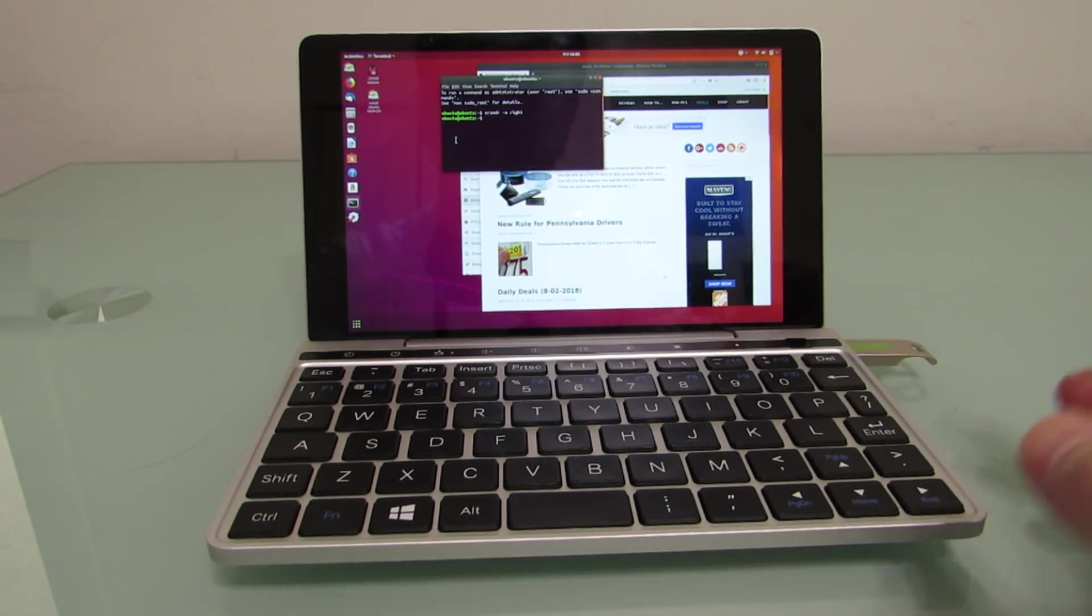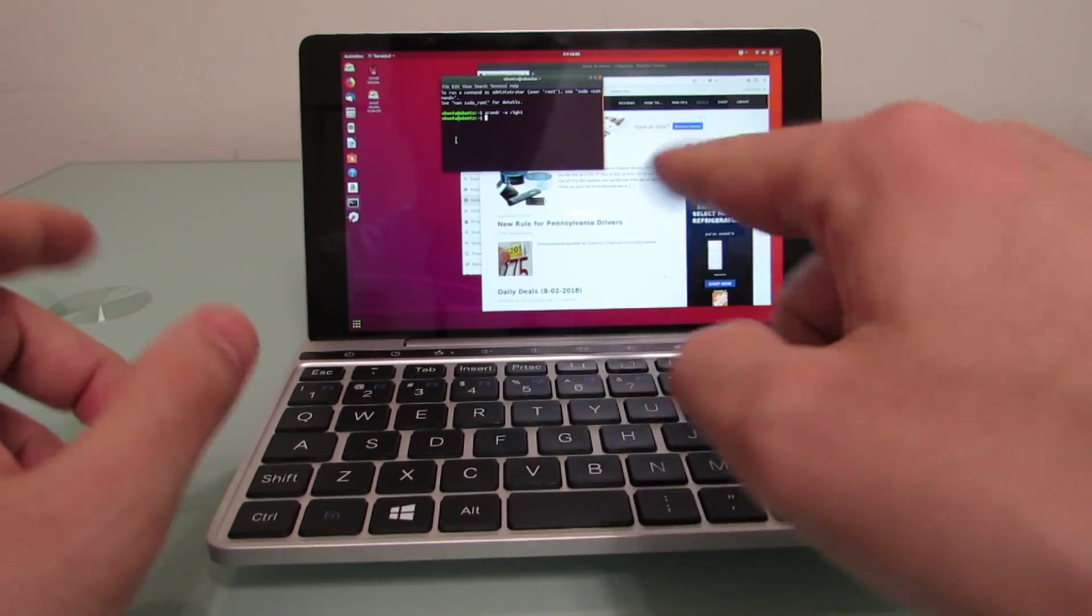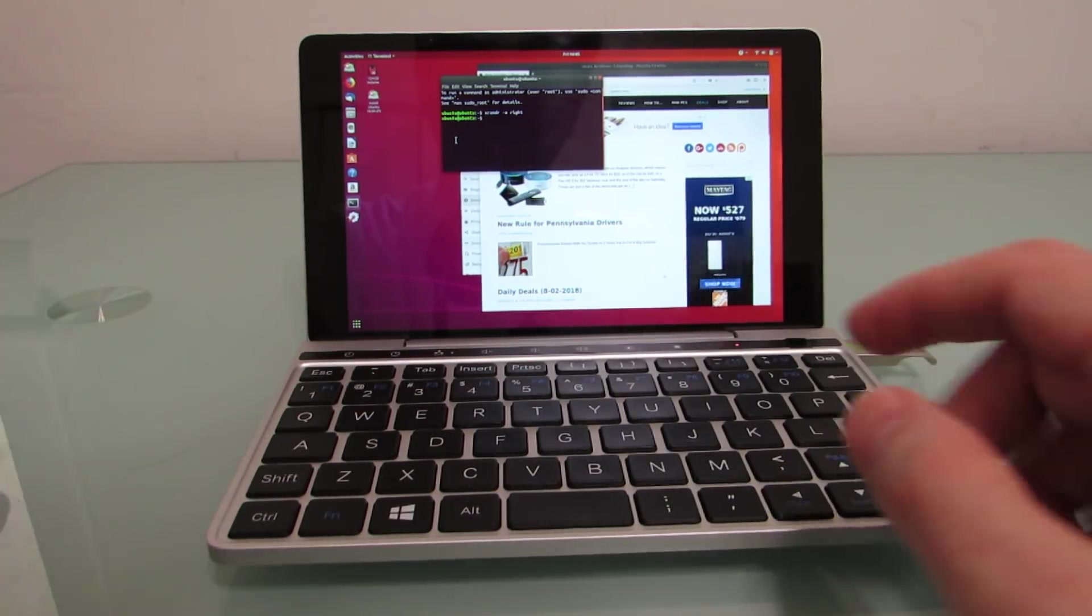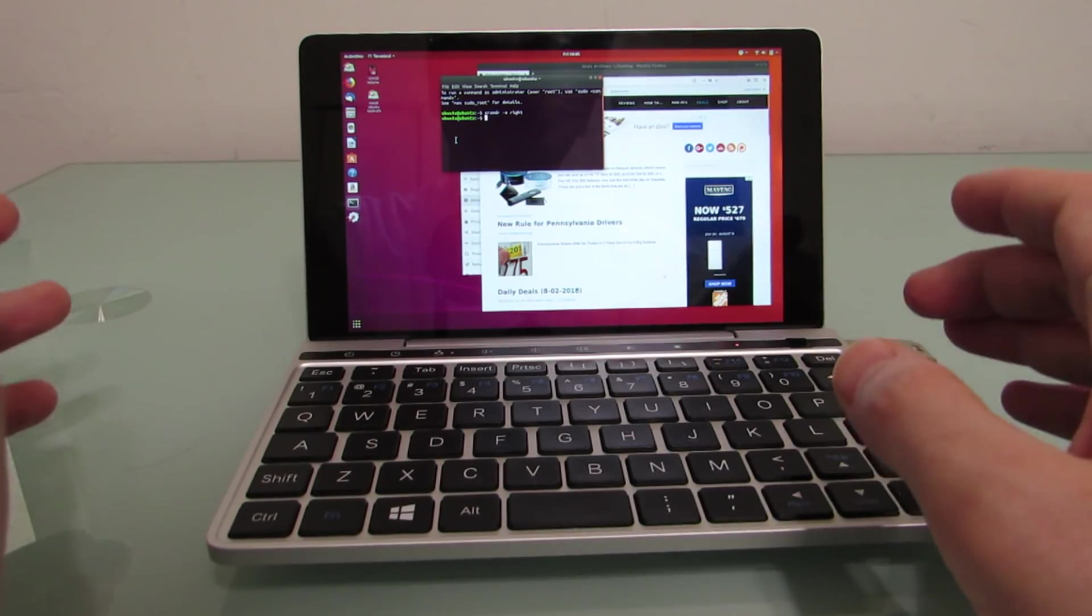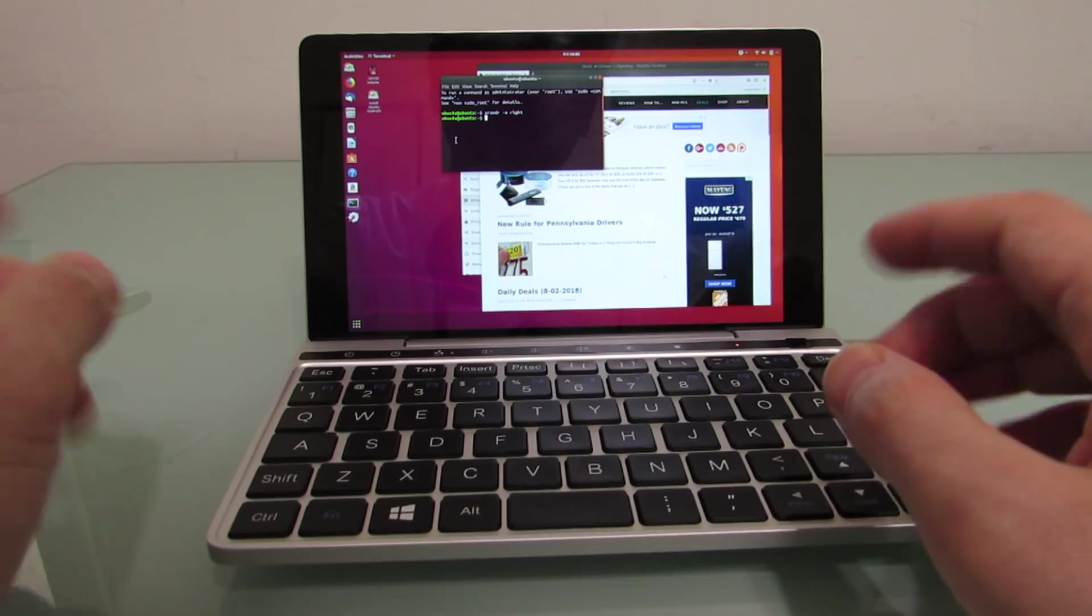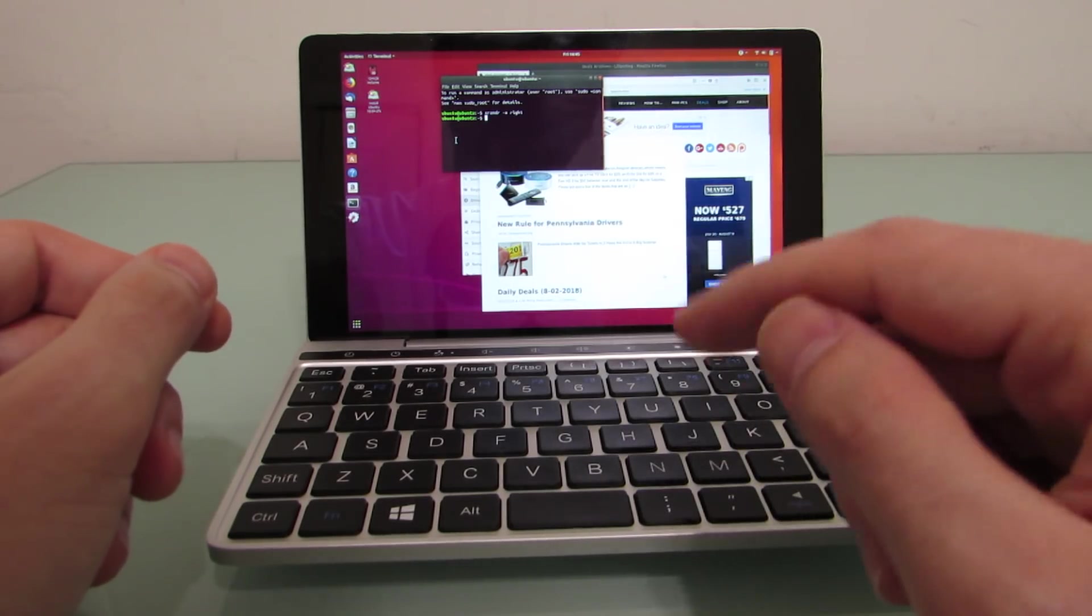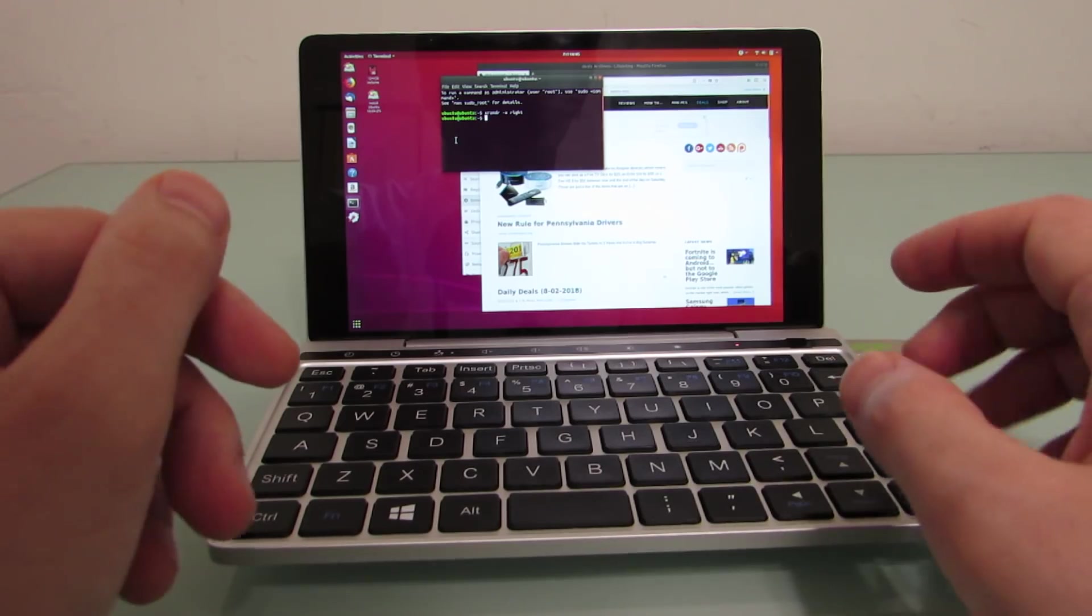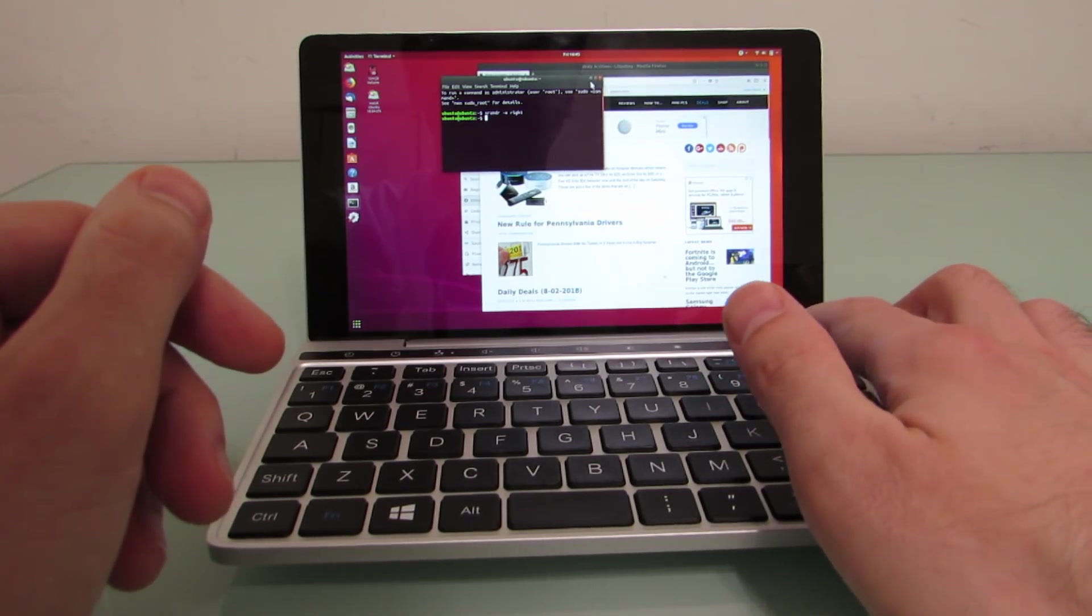There are a couple of quirky things. One is that out of the box, the screen will be in portrait mode, so everything's sort of sideways. So the way that I fixed that was by opening a terminal, typing xrandr, x-r-a-n-d-r, space, hyphen o, space, right.